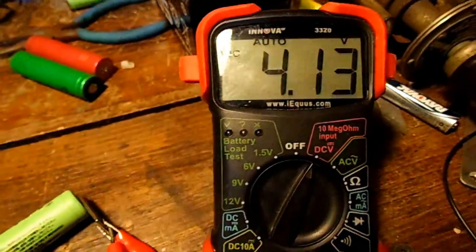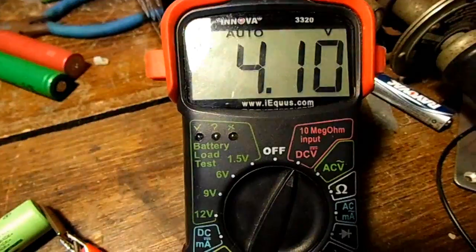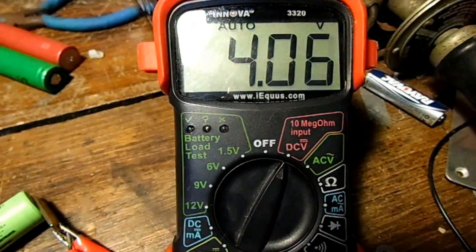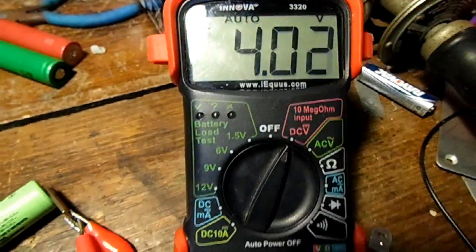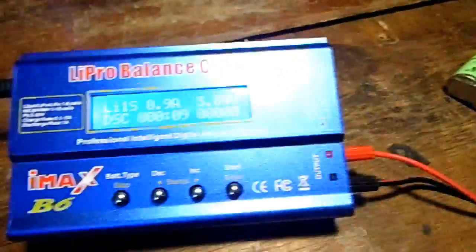The voltage has gone down quite a bit because as you probably know, whenever you pull power from a battery it drops in voltage because of the load.